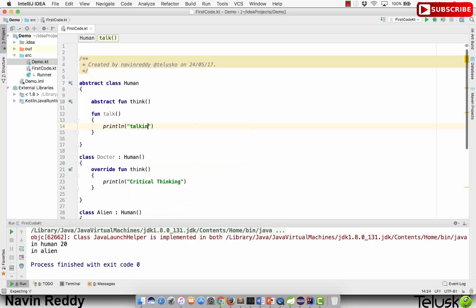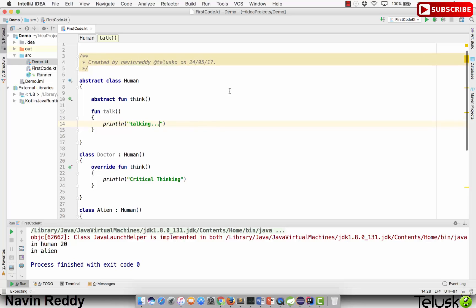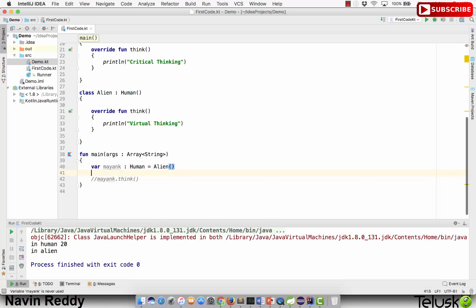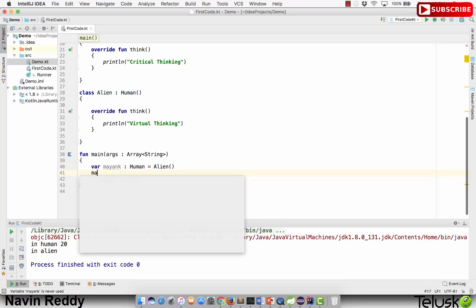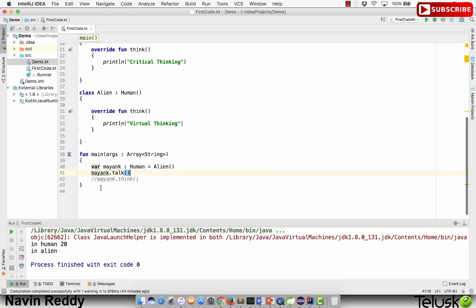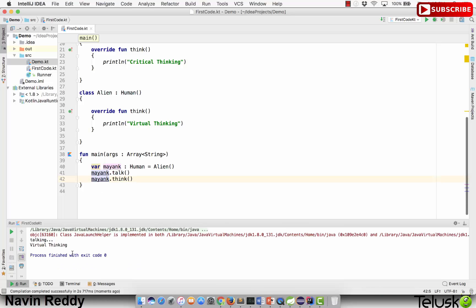We all talk in some specific language. I will define this method and say talking. I can create a reference of Human. We have already done that and we can call any of these methods. We can say mayank.talk and we can also remove this comment and say mayank.think.